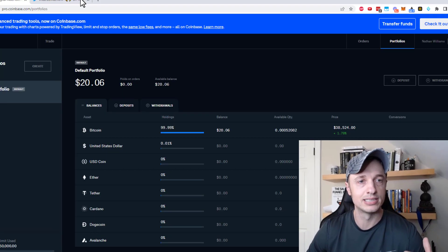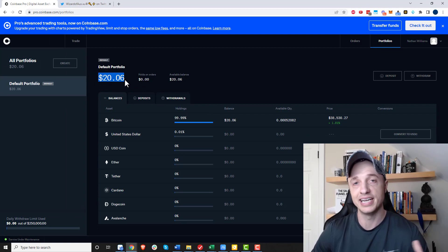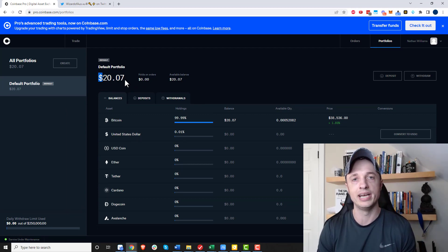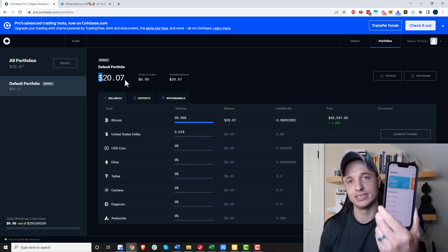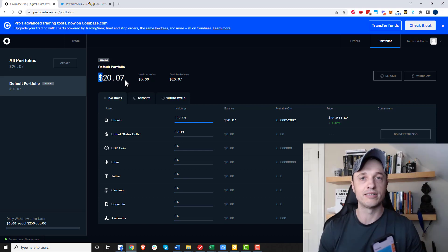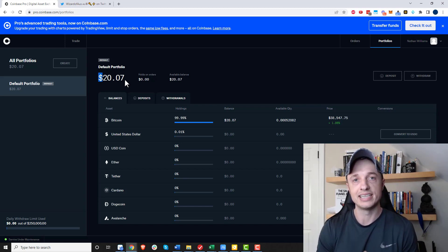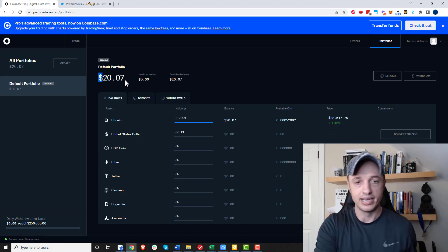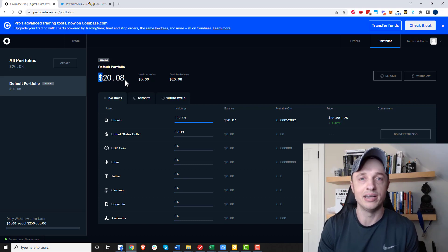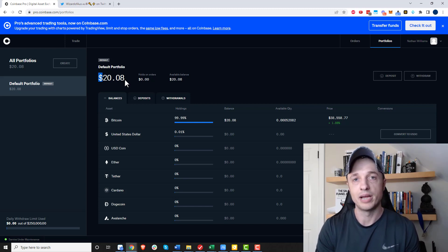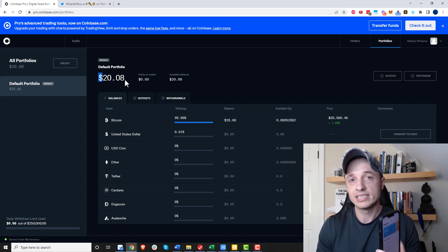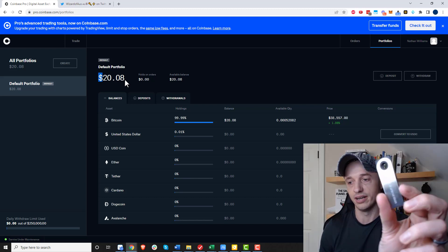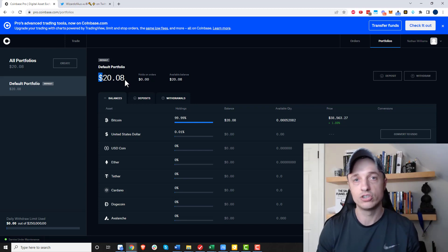I have some bitcoin on an exchange and I want to get it off. To do that I need to send it to an external wallet that I own — that I self-custody. There are different types of wallets. There are ones you can put on your phone, which is what we're going to do in this video, and this is considered a hot wallet because it is connected to the internet. It's not as secure because your phone could be compromised, or your computer might have a virus and someone could log your keys or capture your seed phrase.